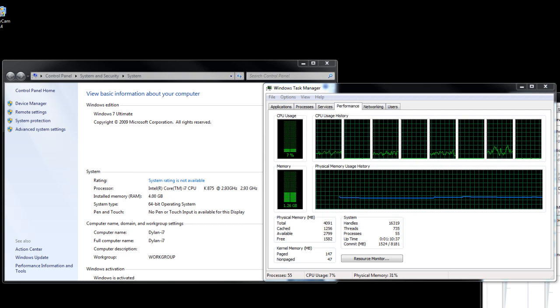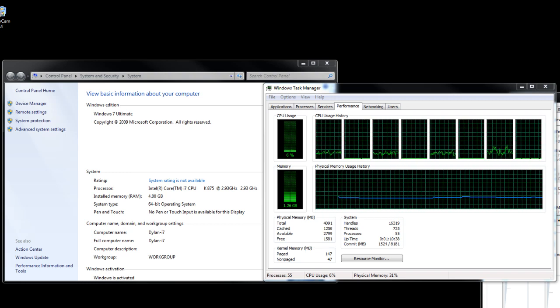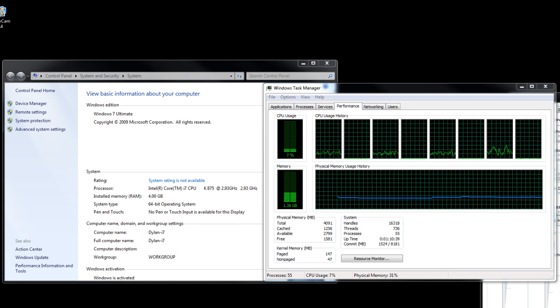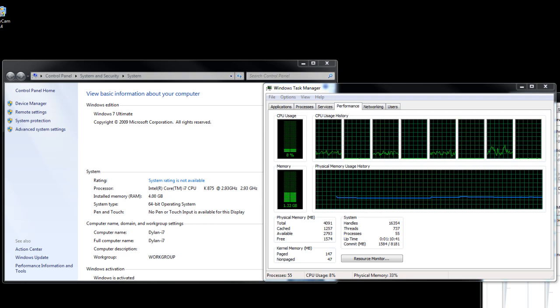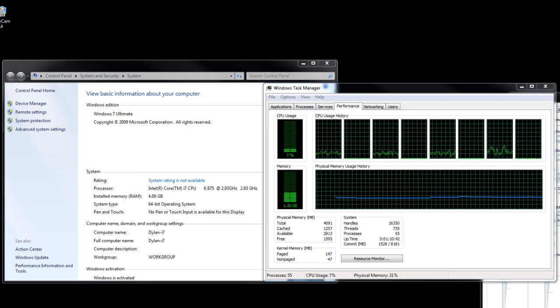So yeah, that's about it. Look in the description for more information and see you in the next one.